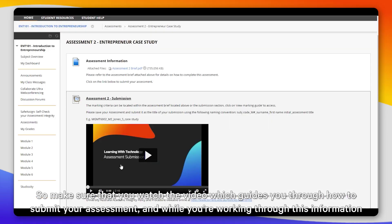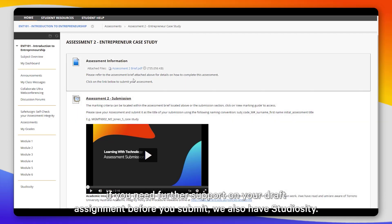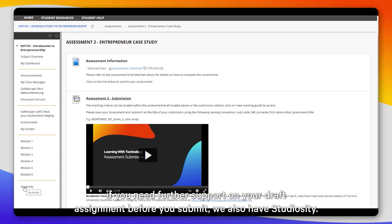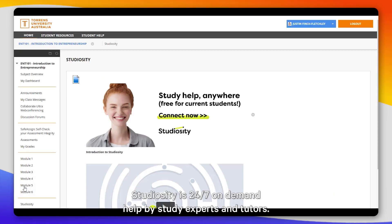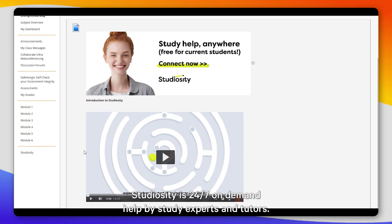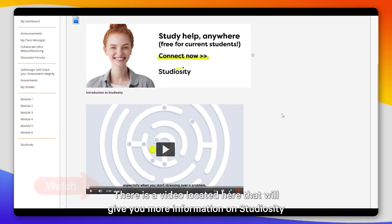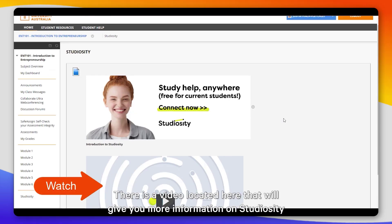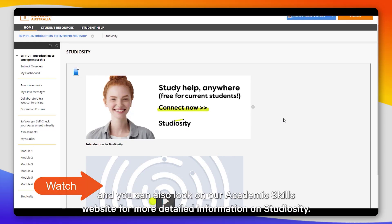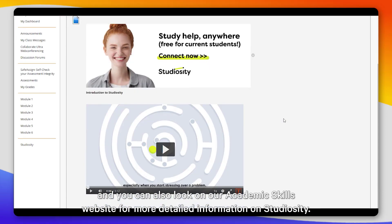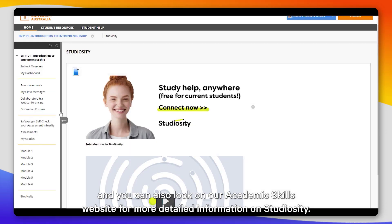Make sure that you watch the video which guides you through how to submit your assessment. If you need further support on your draft assignment before you submit, we also have Studiosity. Studiosity is 24/7 on-demand help by study experts and tutors. There is a video located here that will give you more information on Studiosity, and you can also look on our Academic Skills website for detailed information on Studiosity.